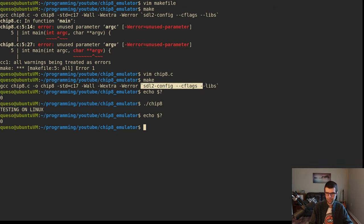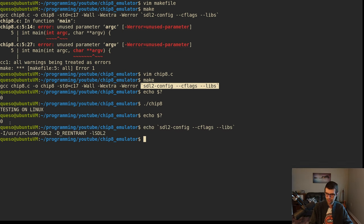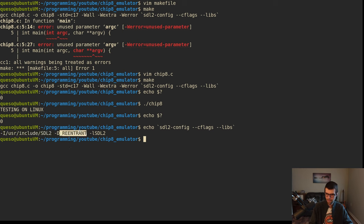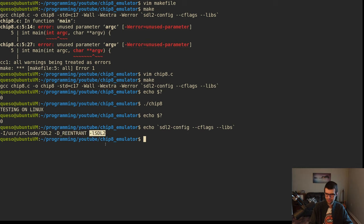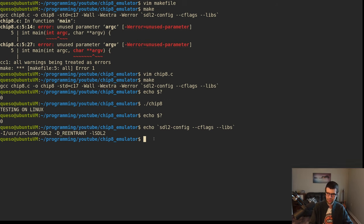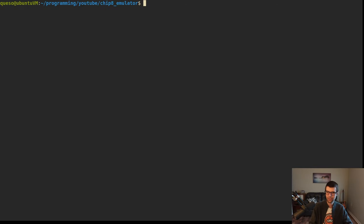What does this actually evaluate to on my distro? We have /usr/include/sdl2 as where stuff is included from, we have a reentrant environment variable set, and we're linking in sdl2. That's what you'd have to manually do if you didn't have sdl2-config. Windows doesn't have it, so we'll do it a little differently on Windows.